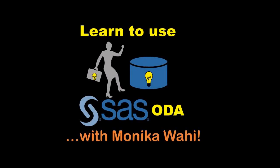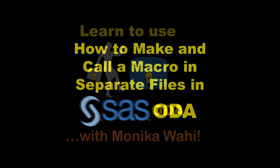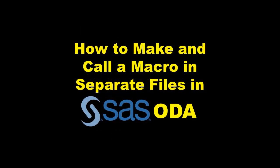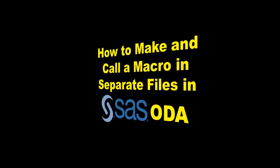Hi there, it's me, Monica Wahey, ushering you toward a deeper understanding of SAS On Demand for Academics, otherwise known as SAS ODA. In this video, I'm going to show you how to store a SAS macro in one file and call it up in another file.